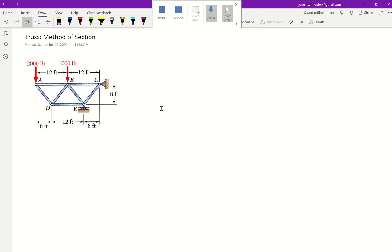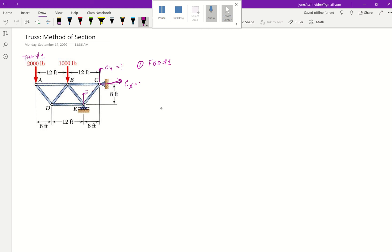The method of sections works differently — instead of looking at individual joints for the FBD, we look at a section at a time. But to solve this, the first step is still the FBD of the entire structure. FBD number one: we have Cx and Cy, and a roller support at E. Solving those three unknowns using three equations — forces in x equal zero, forces in y: negative 2000 and negative 1000 downward, with E and Cy upward equal to zero.